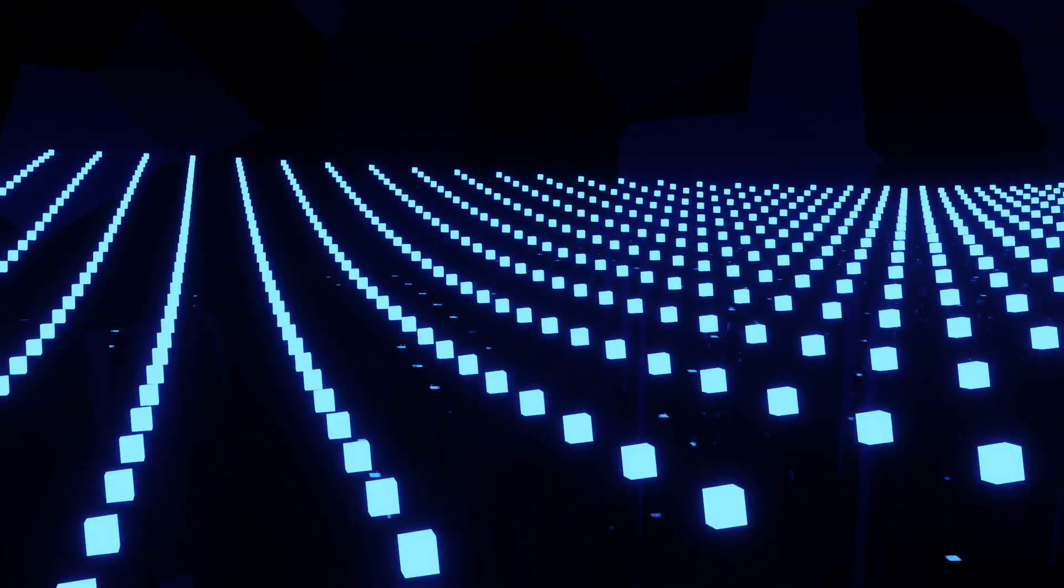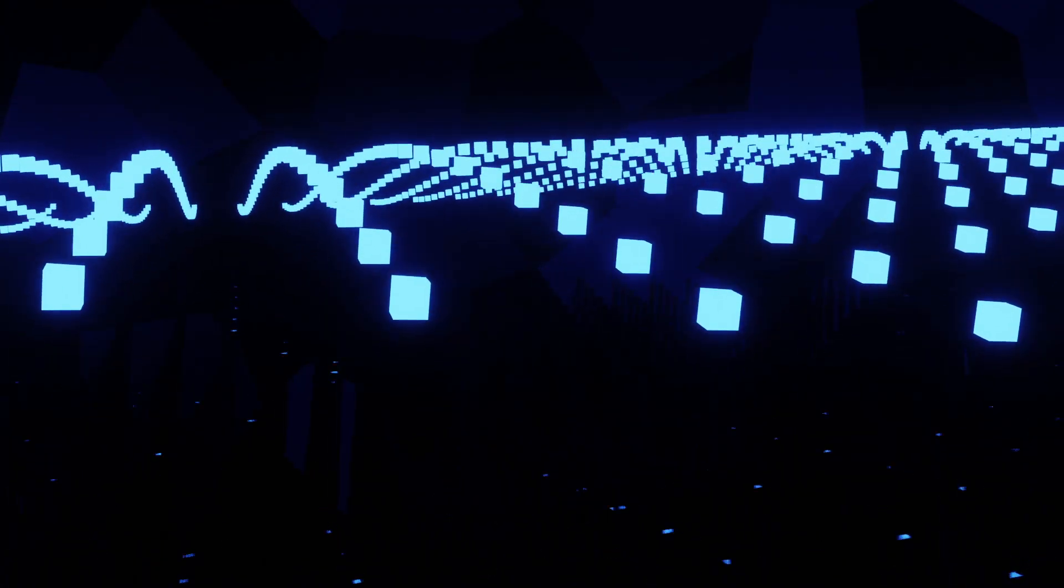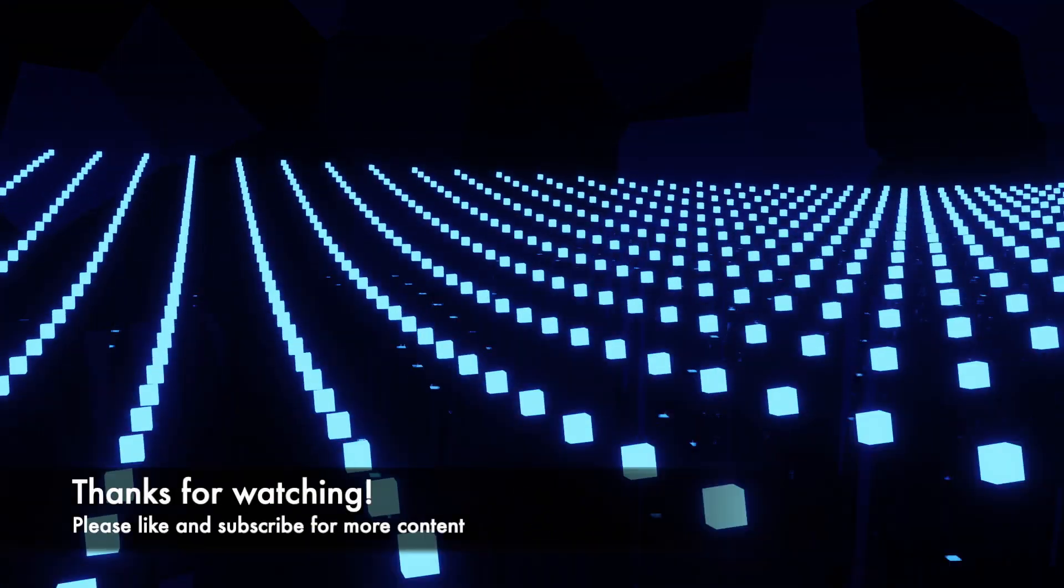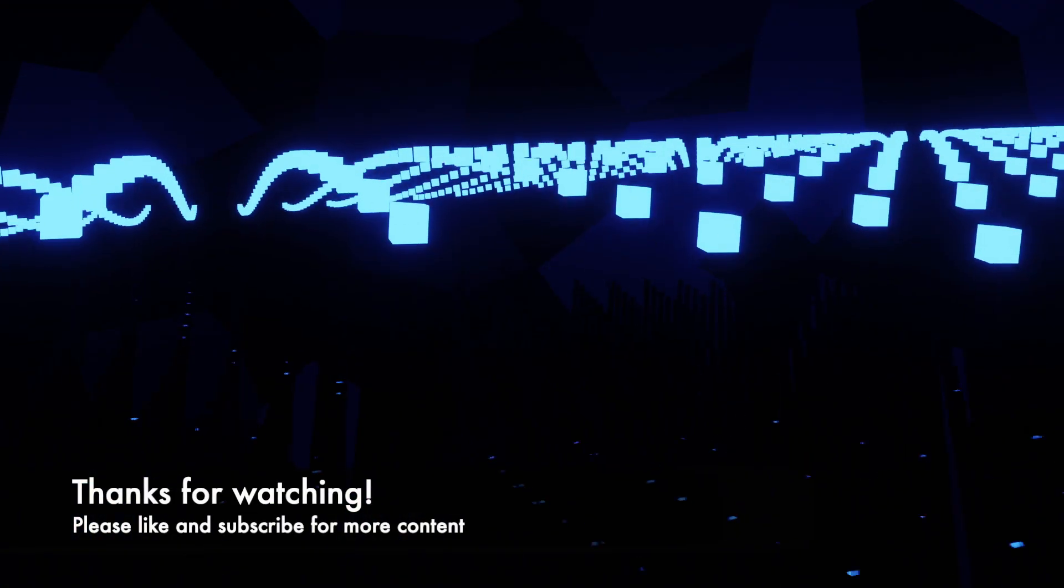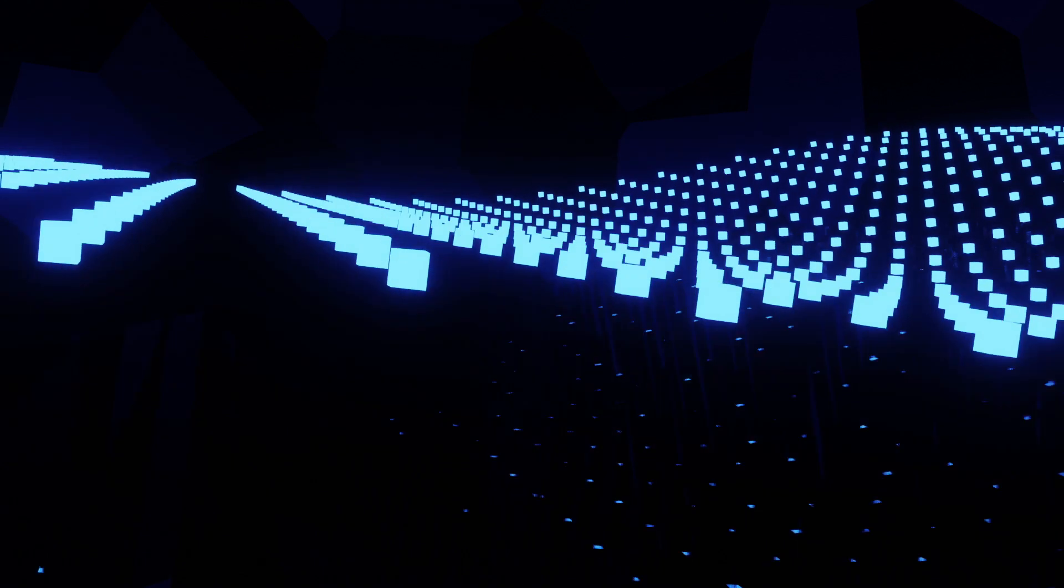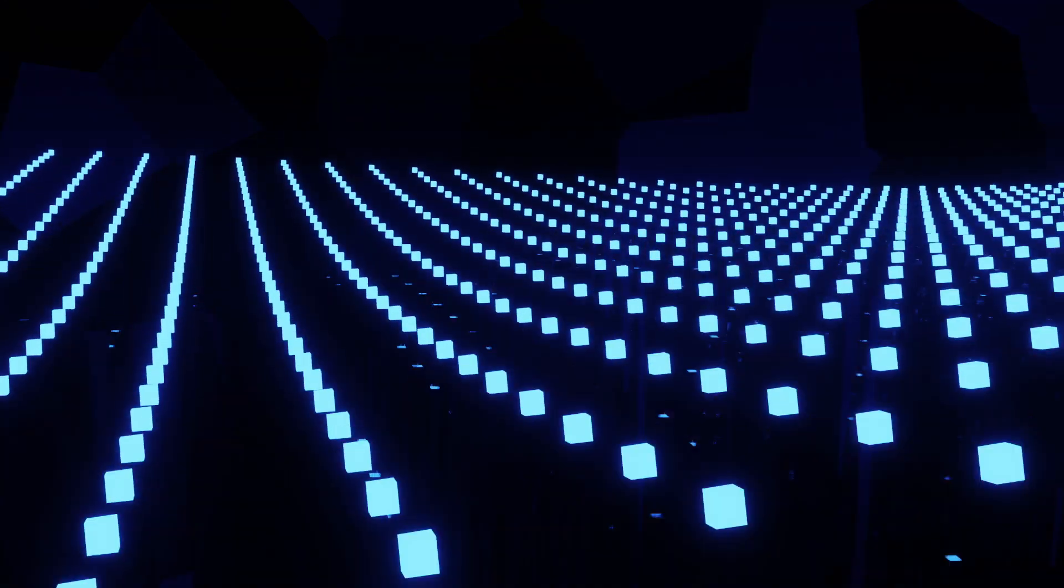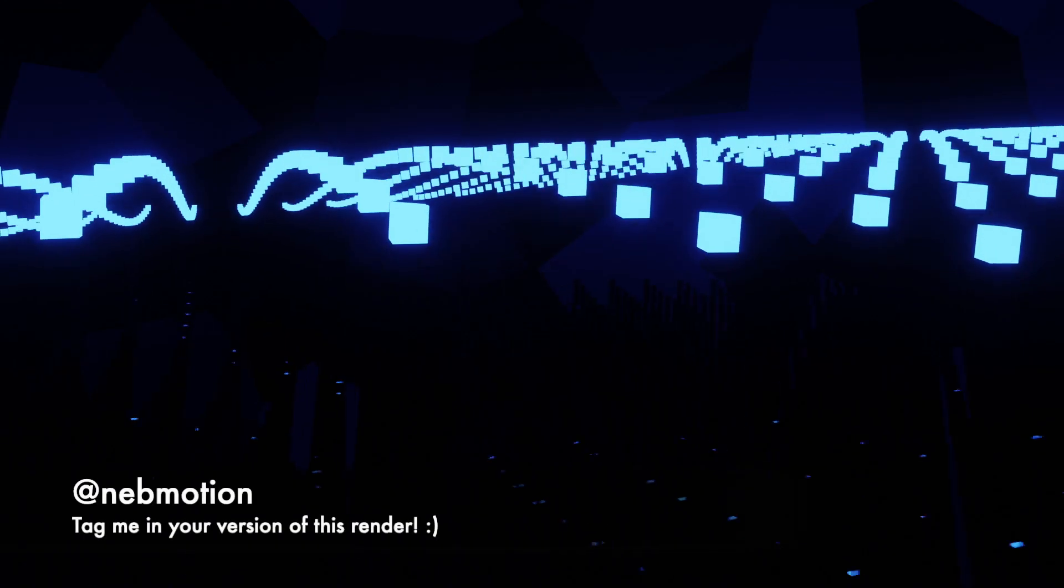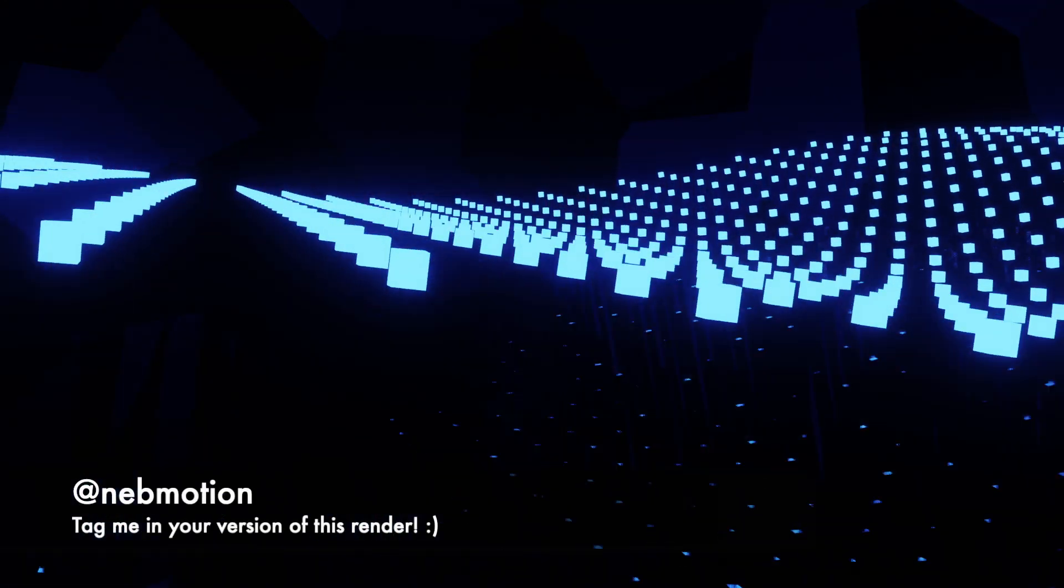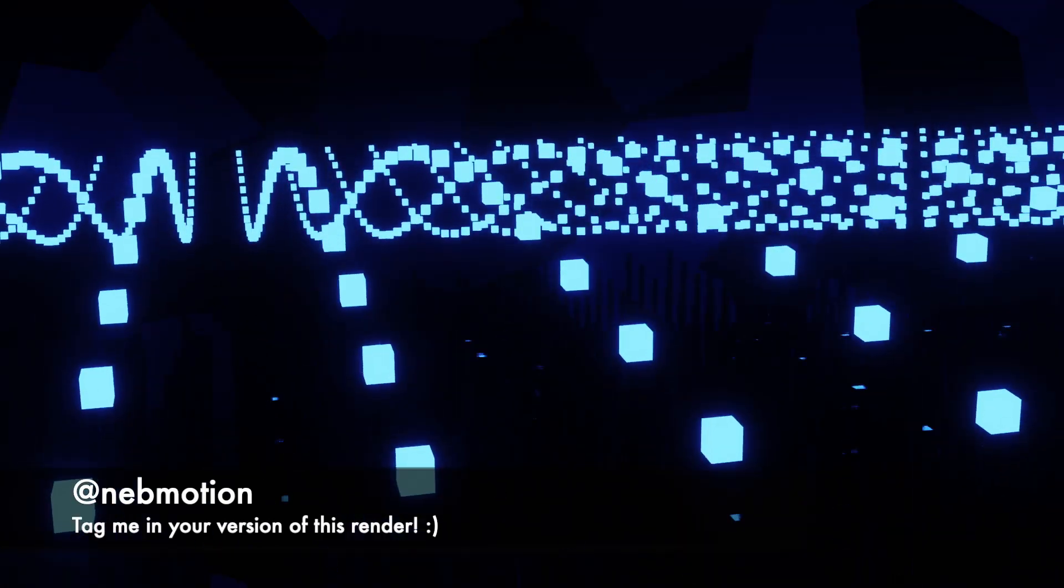Right. Thank you for watching. I hope you enjoyed the tutorial. As you can see, it's quite a satisfying render to watch. If you did like the video, please leave a like and subscribe. It really helps me grow the channel. If you do want to download this render or just look at the project file, I've put it up on my website. That's nebmotion.co.uk